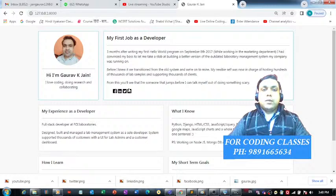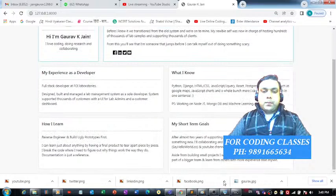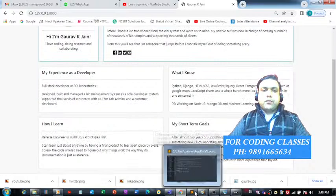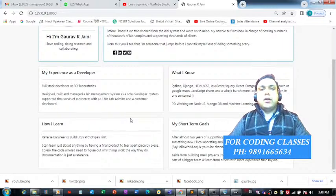You can see I'm able to access the whole resume I created using HTML, CSS, JavaScript, and Bootstrap. That is how you can run this project on your device.